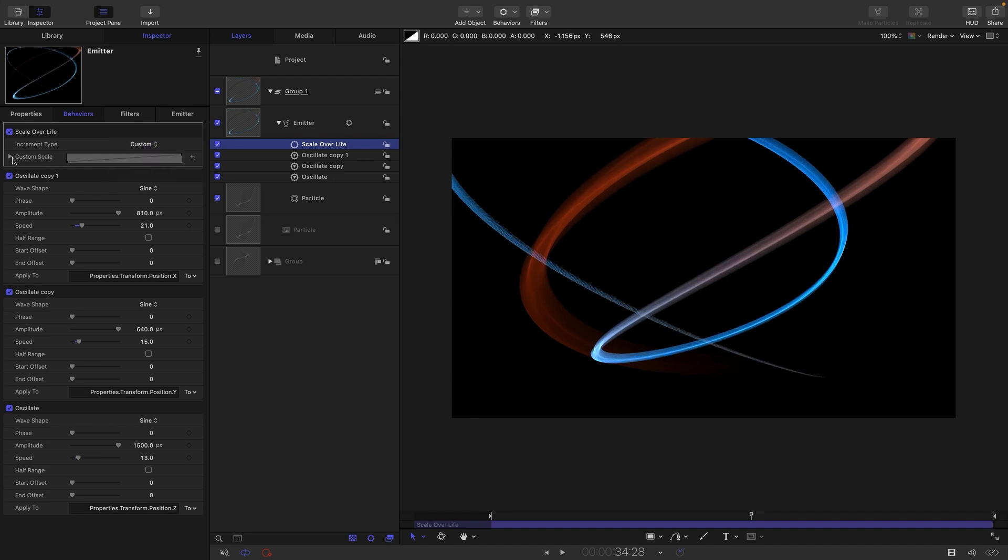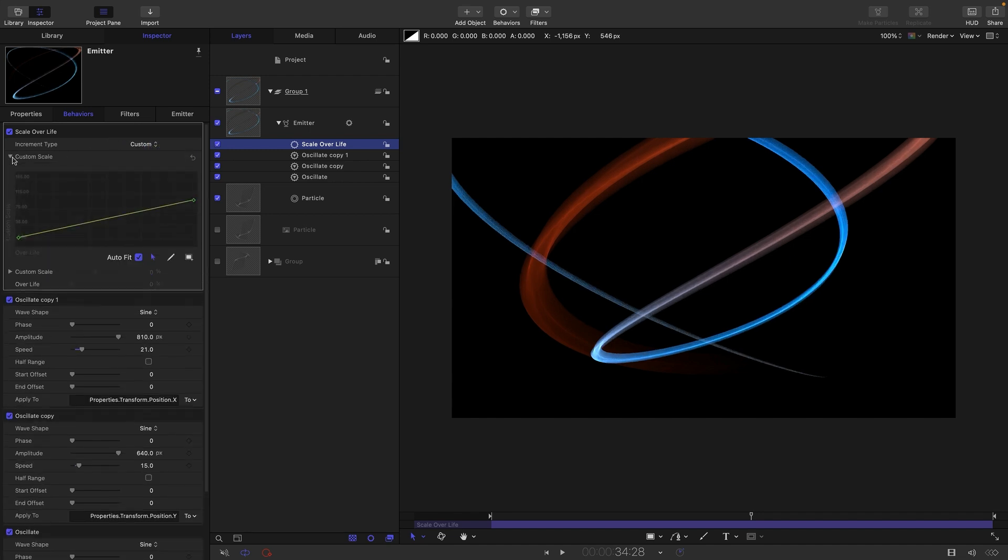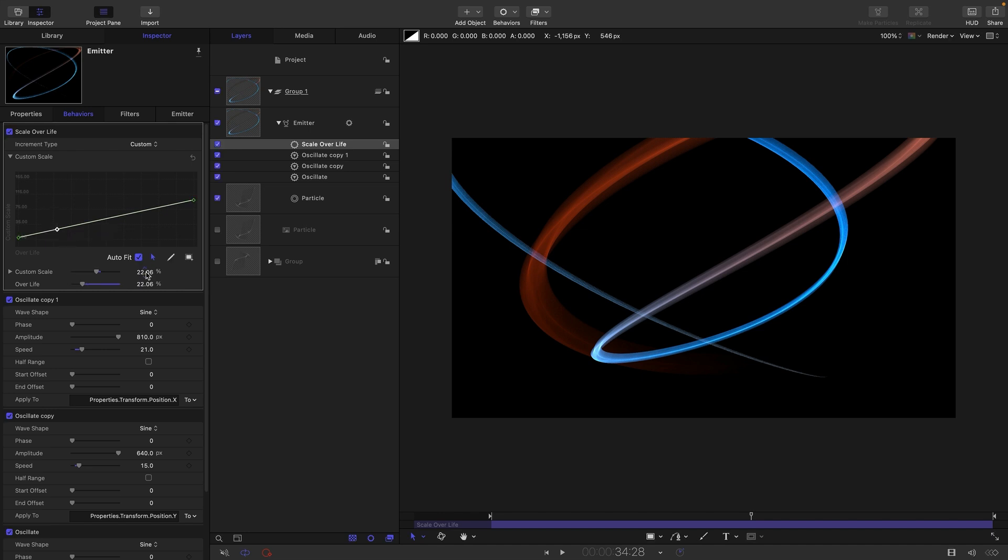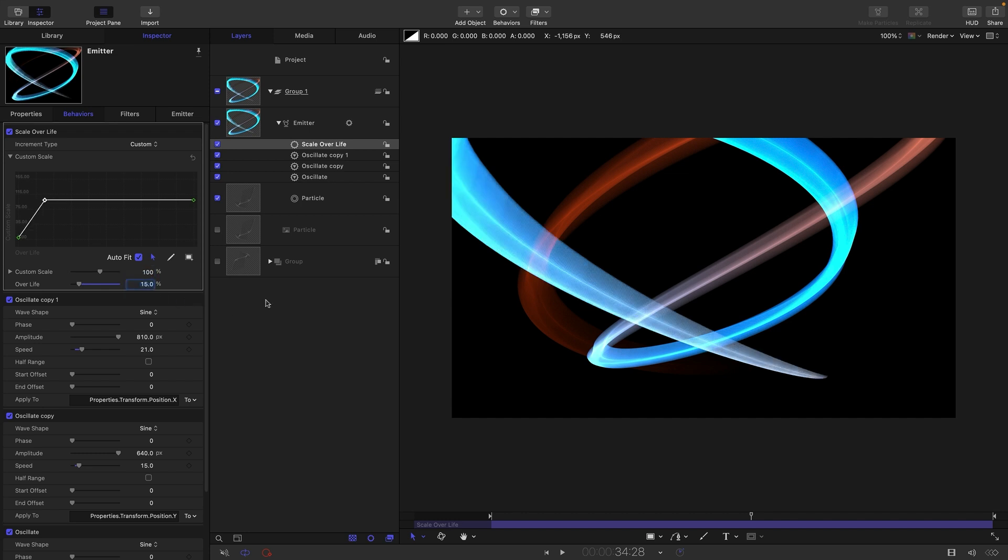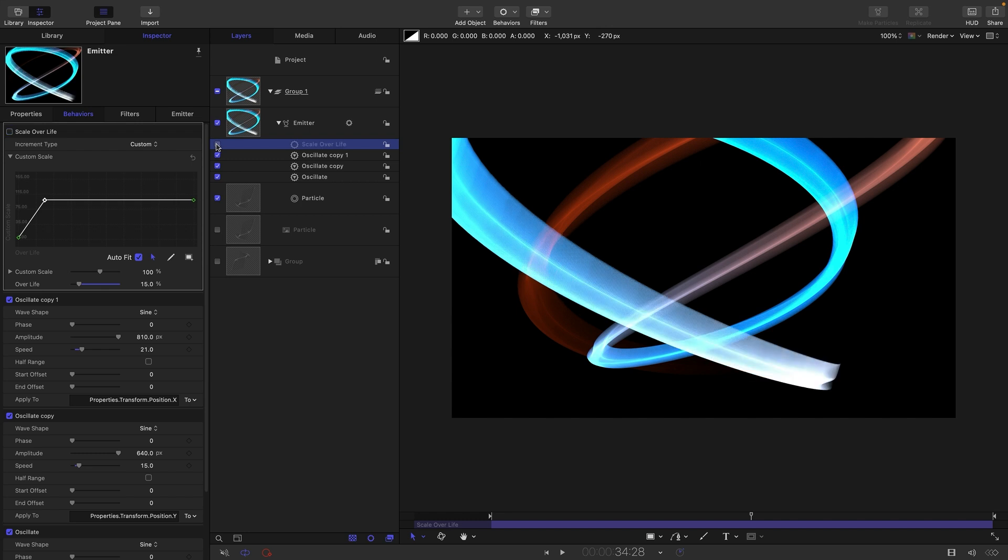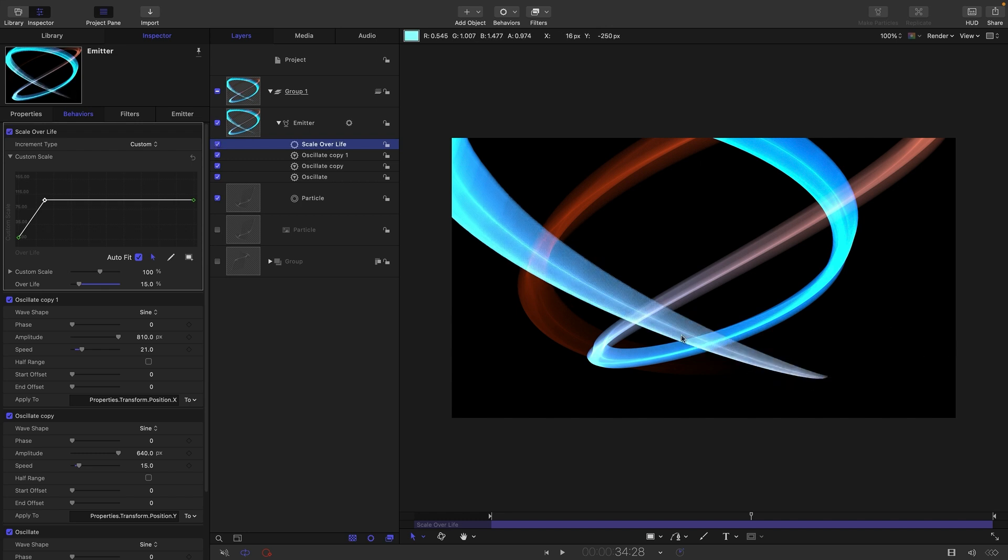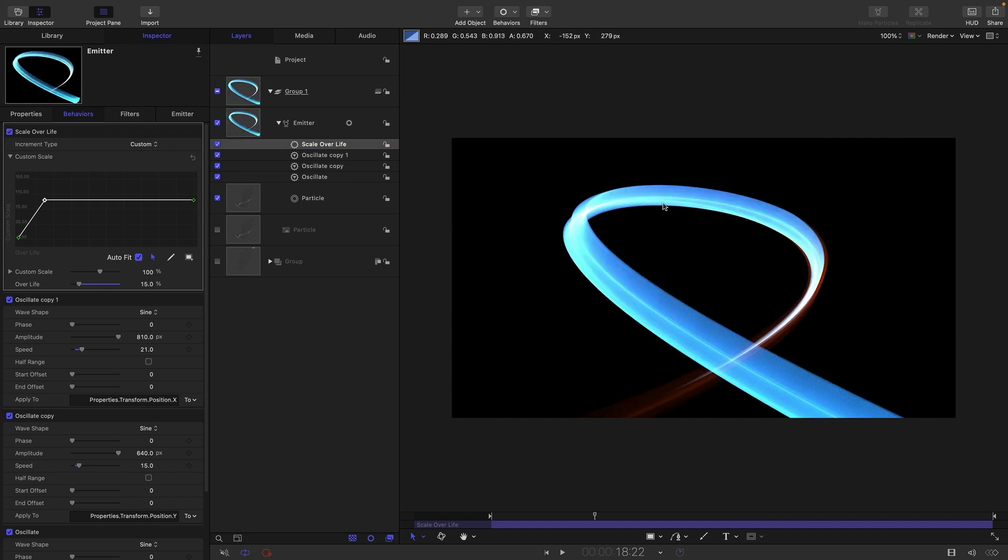Open up the graph here, so let's option-click here and then drag around both of those because that's two scale keyframes. Let's set that custom scale to 100 and set that over life position to be maybe 15. You'll see the result is we get this nice tapering effect for the start.